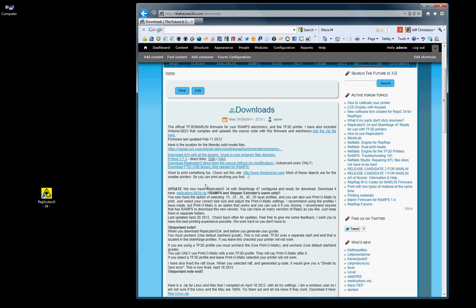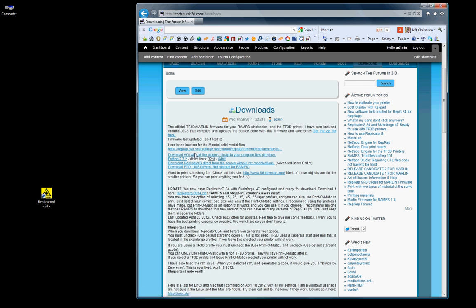The other software here is AOI, Art of Illusion. That is a CAD software that is open source. You can use it to print or create anything and export it to an STL file to be opened by Replicator G and print it out. It's a very handy, free software. There's many other versions out there, but that's the one that I use the most.